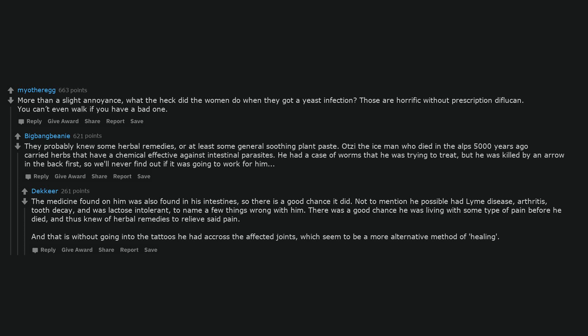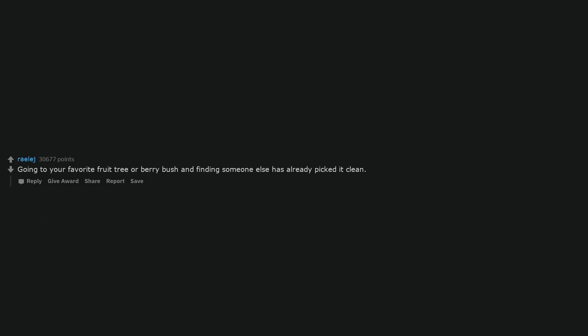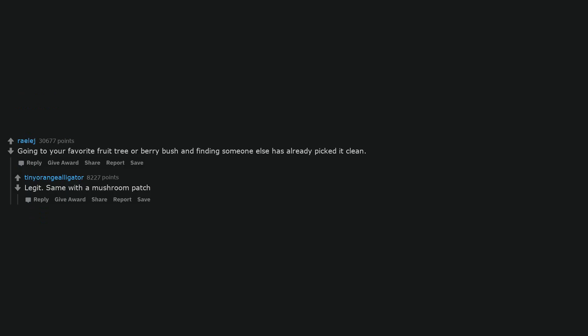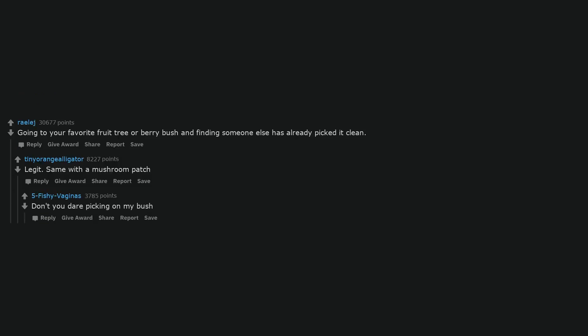Going to your favorite fruit tree or berry bush and finding someone else has already picked it clean. Legit. Same with a mushroom patch. Don't you dare picking on my bush. Mosquitoes.